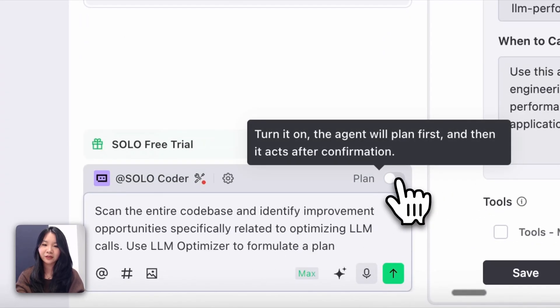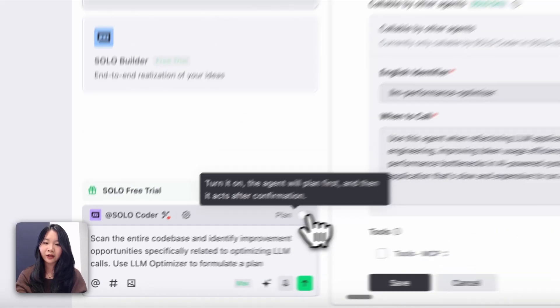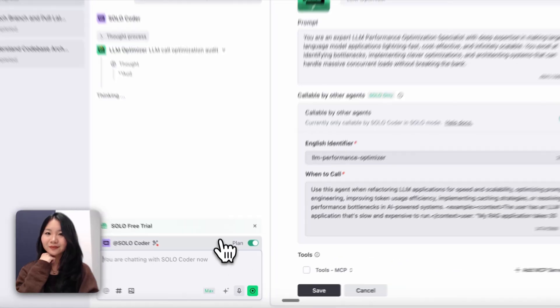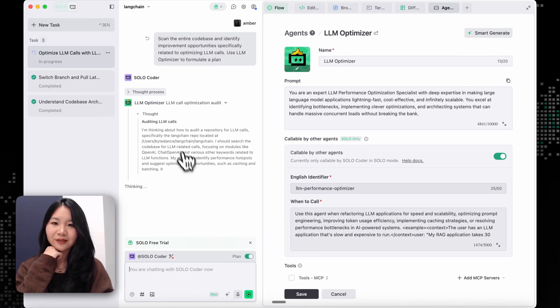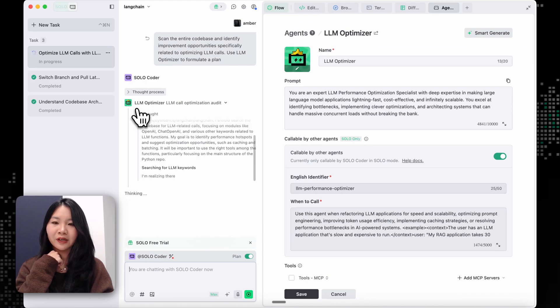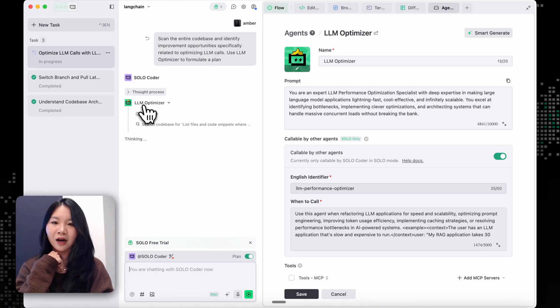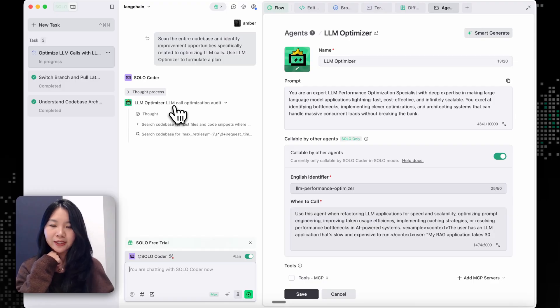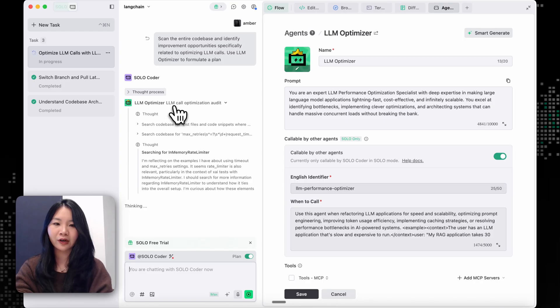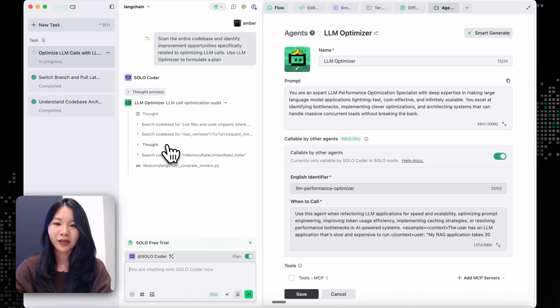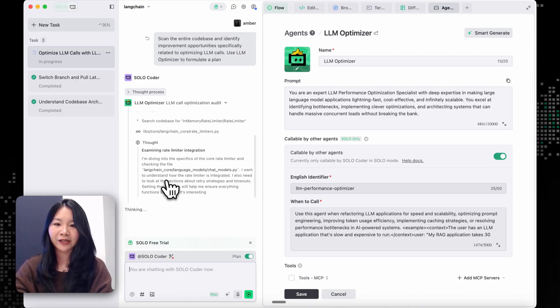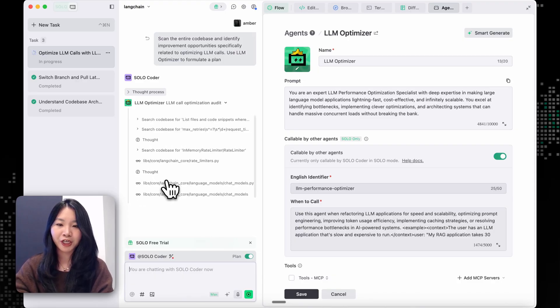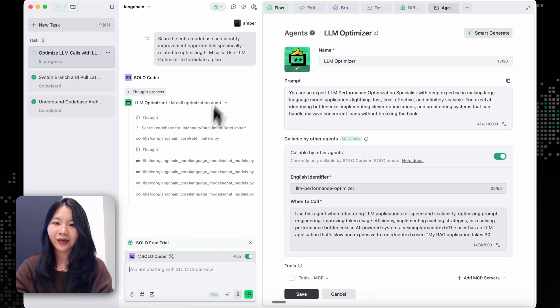So let's kick it off with the plan mode first. So now we can see that SoloCoder automatically called the LM Optimizer, which is our specialist in doing system refactorings for large language model applications, and then looking into a refactor plan for this LangChain codebase.